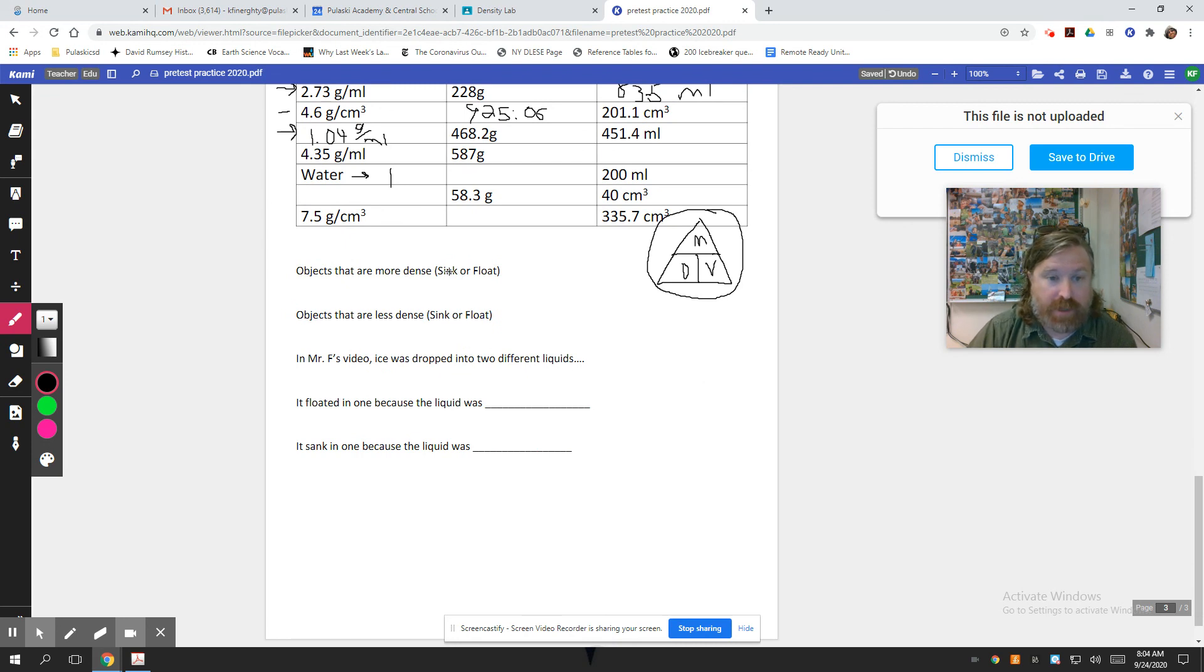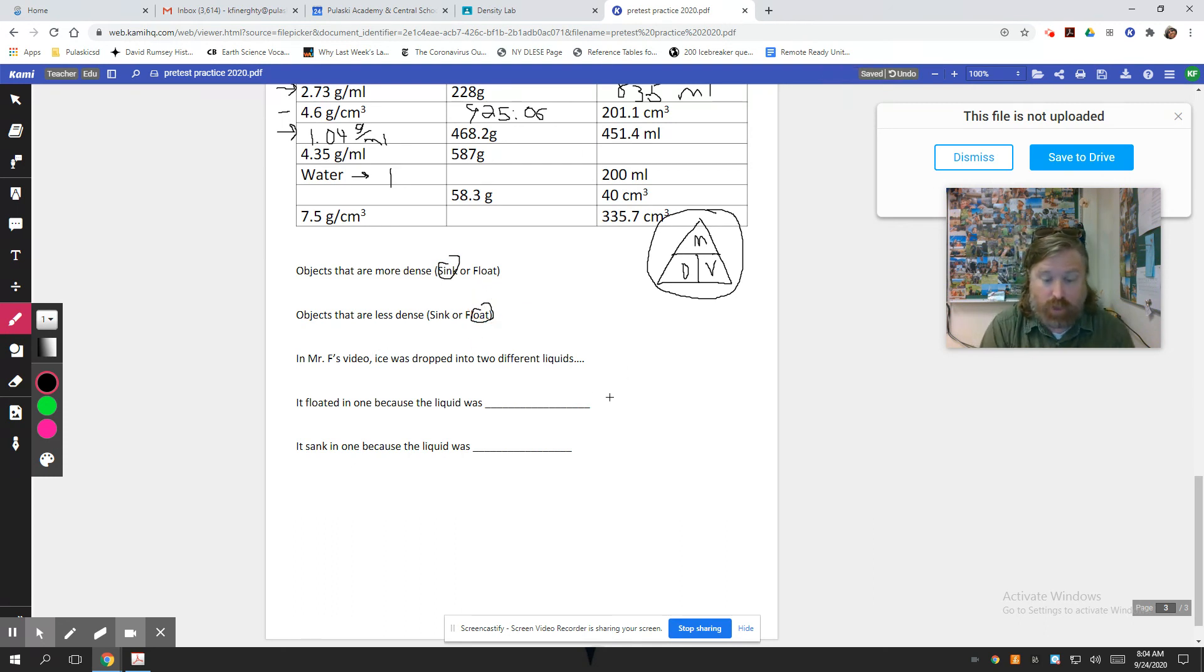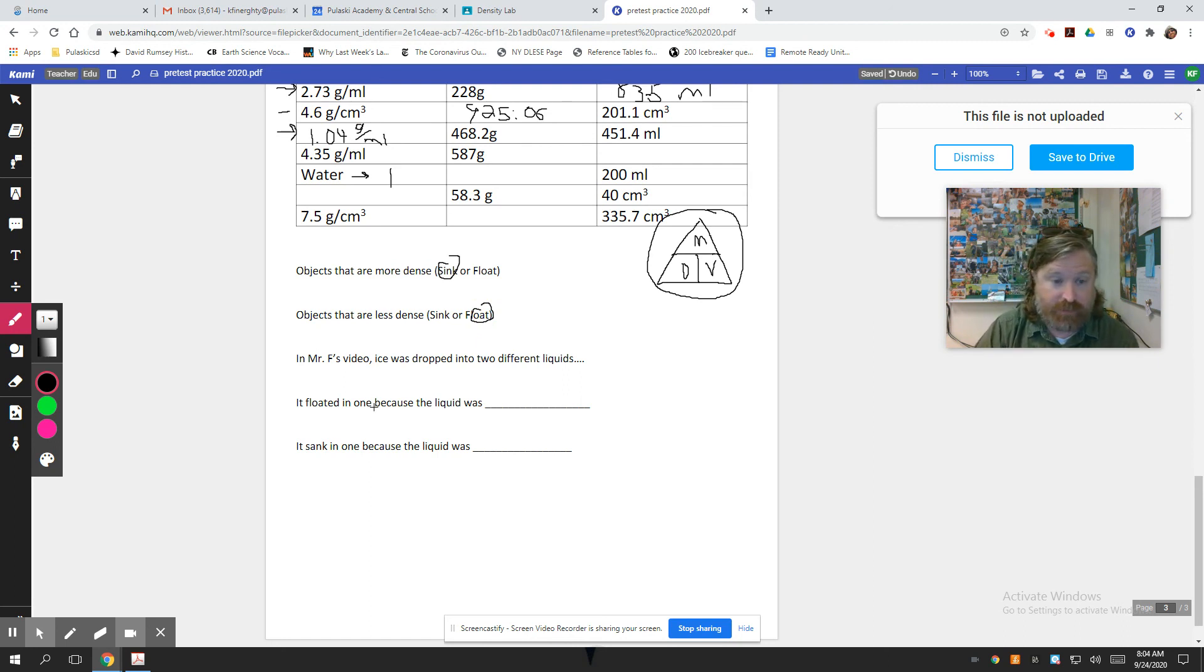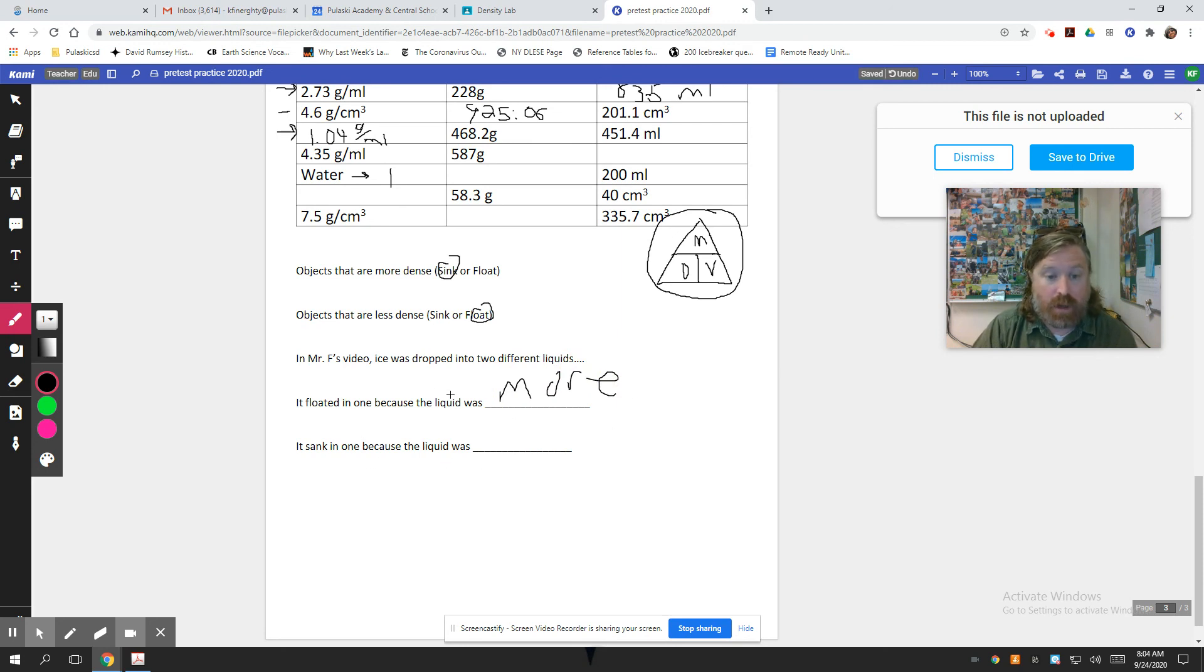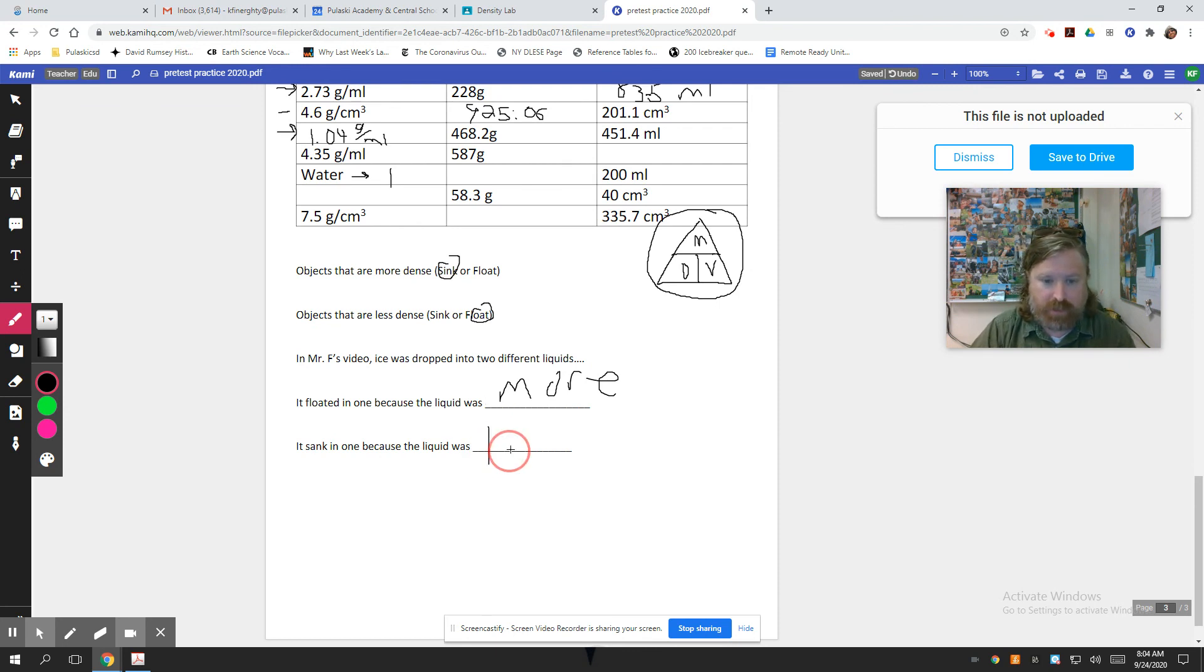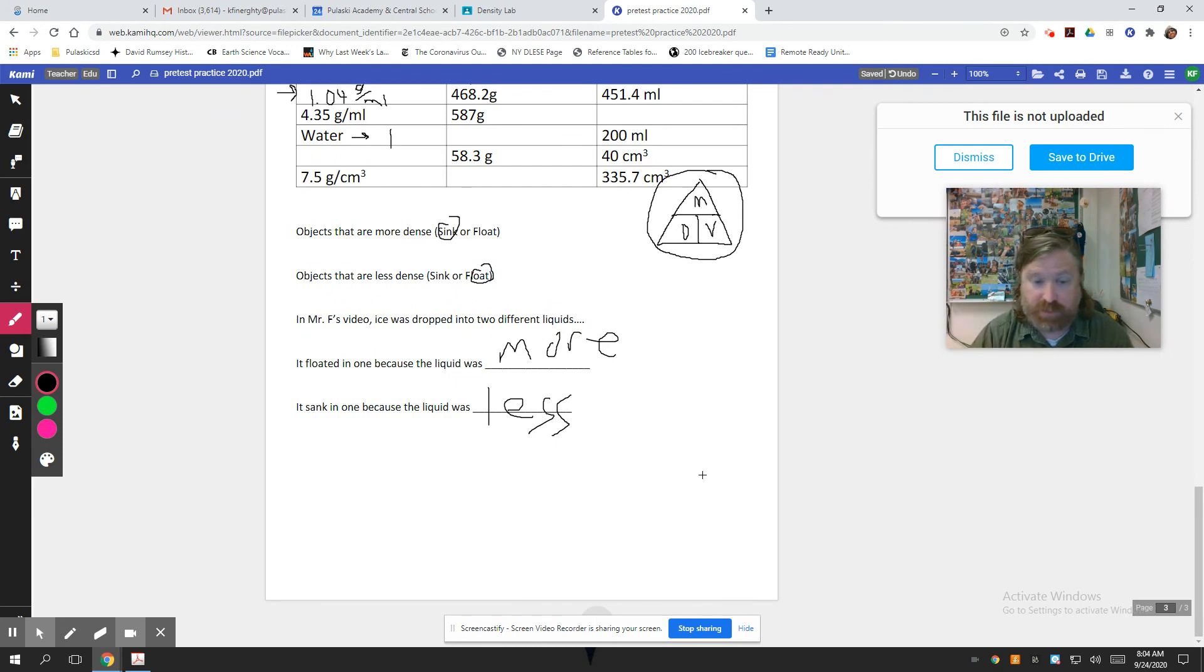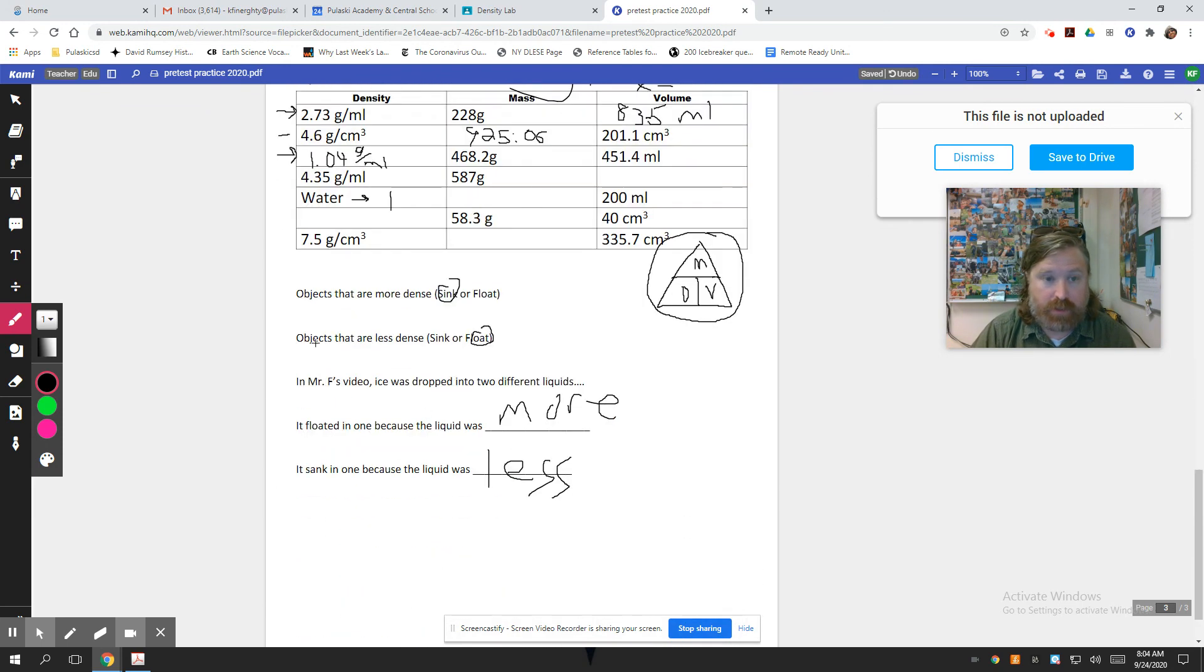If it's more dense, it sinks. If it's less dense, it floats. So when I put ice in those two different liquids, they were two different liquids. That was the key to that thing. One was water and one was rubbing alcohol, which you guys actually measured to be less dense, right? So the one it floated in was because the liquid was more dense. I'm not going to write dense. Look at that handwriting. Since the liquid was more dense, the ice floats to the top. The one it sank in is because the liquid was less dense. Rubbing alcohol, so just sits right to the bottom.